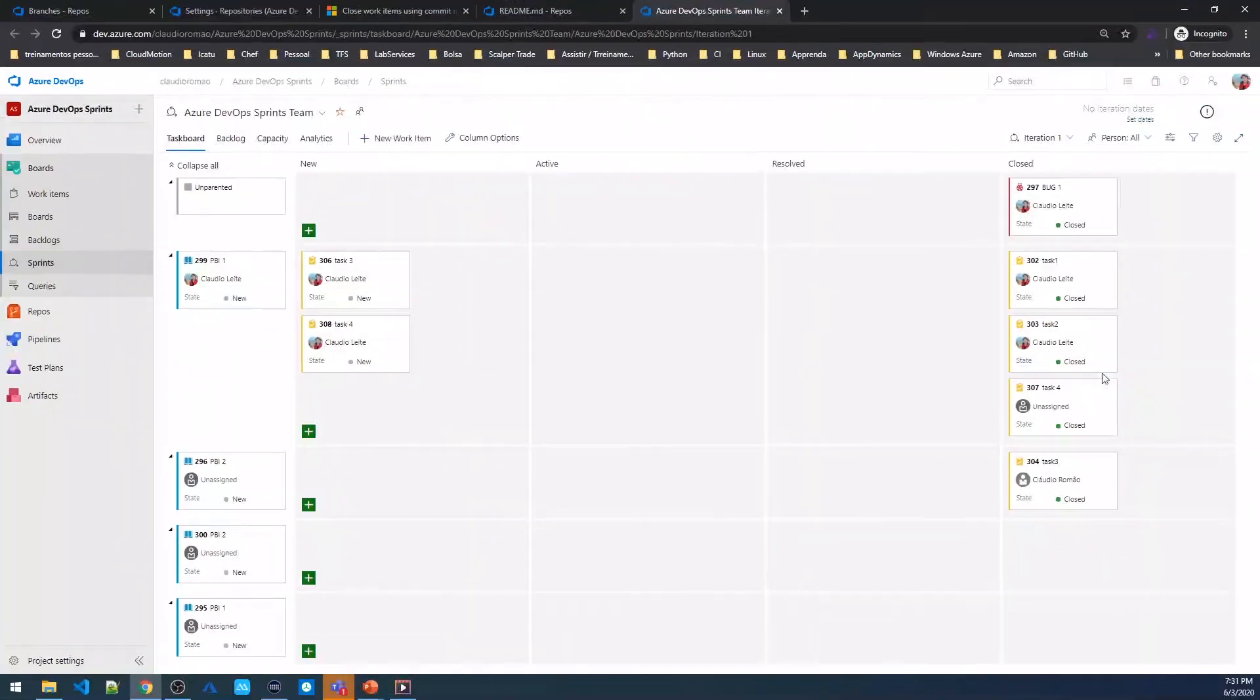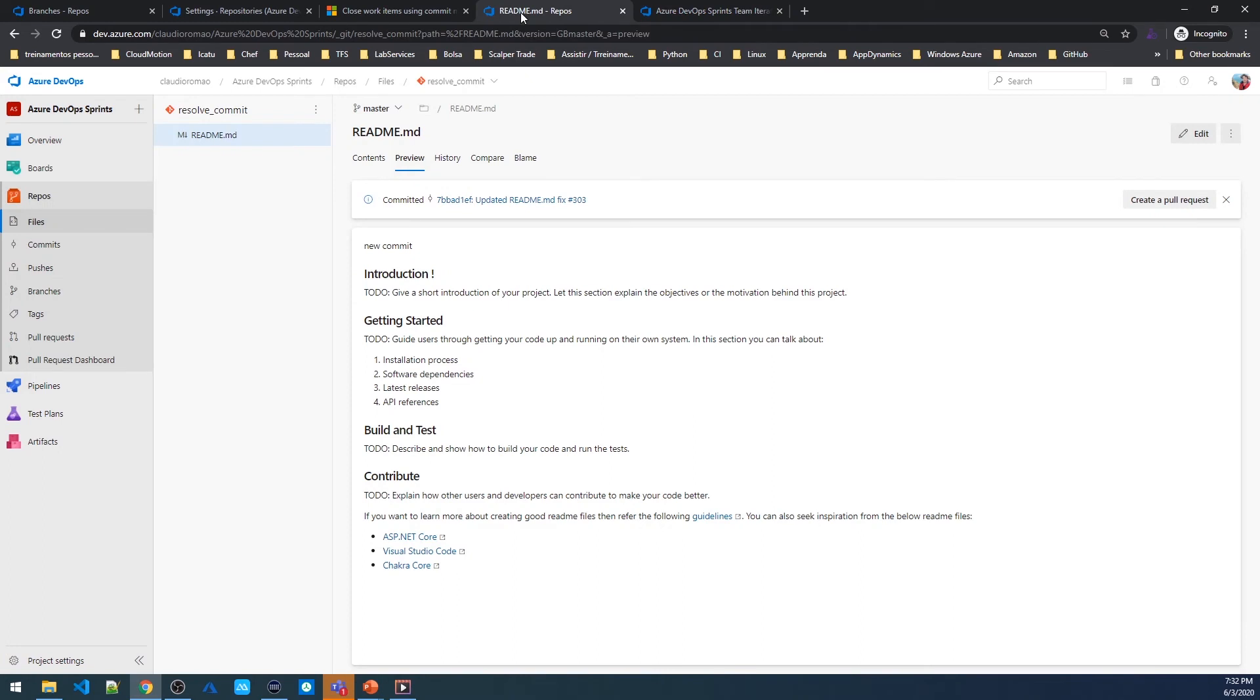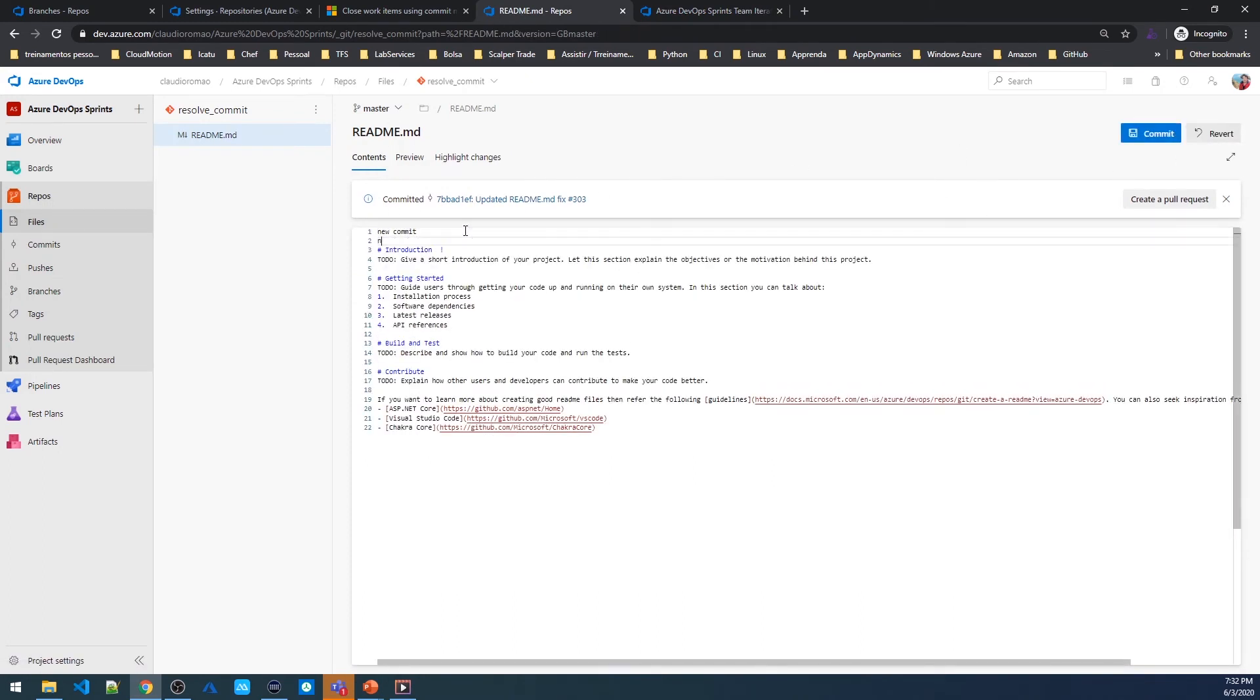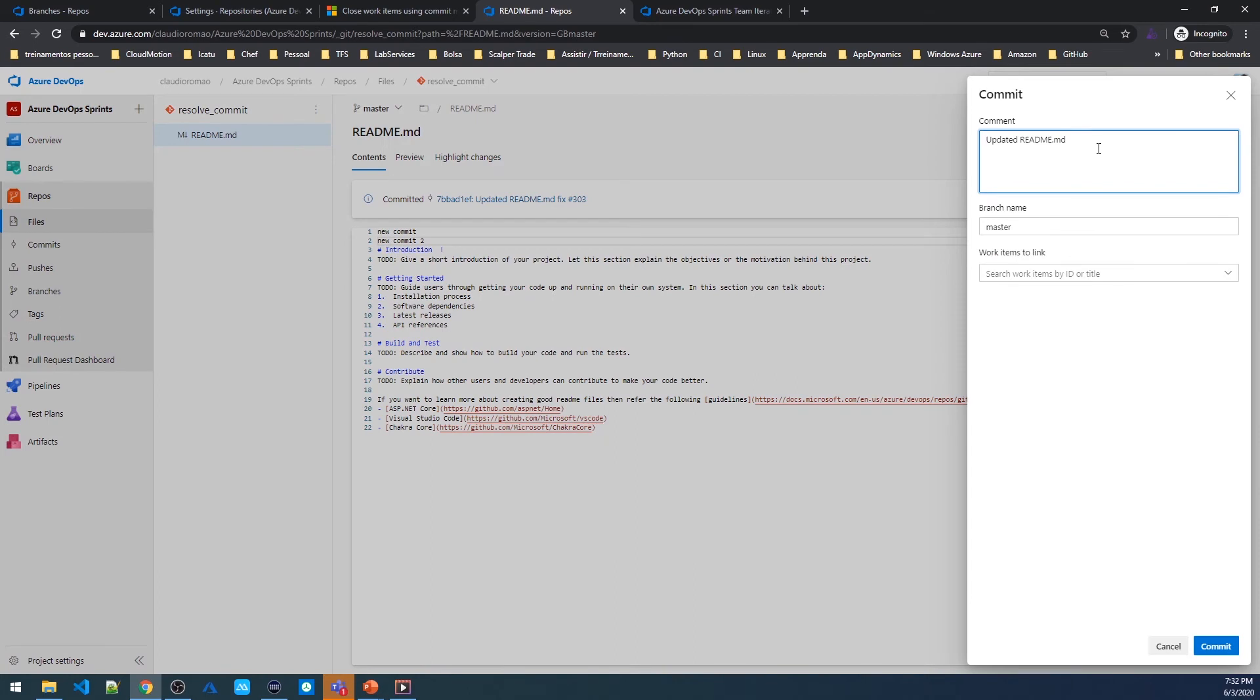It's possible to close more than one work item at the same time. To do this, I'm going to do a new commit here. So new commit 2. And in my message, I need to use the keyword fix for each work item. So in this case, it's going to be #306. And fix #308.